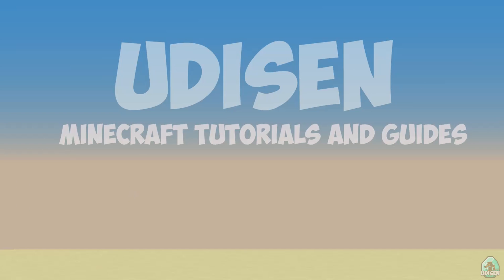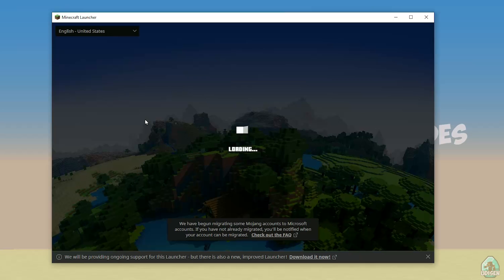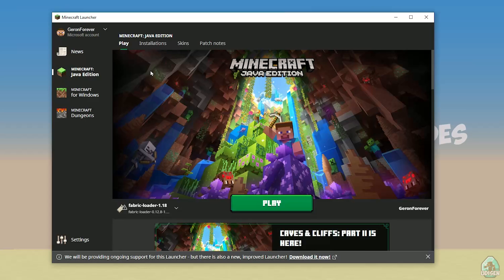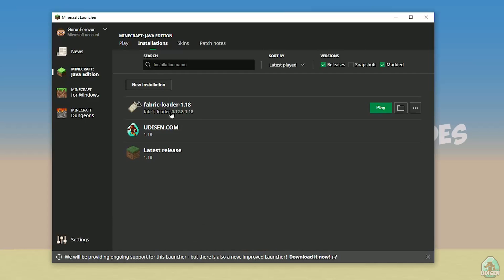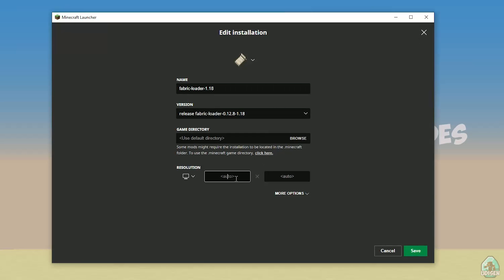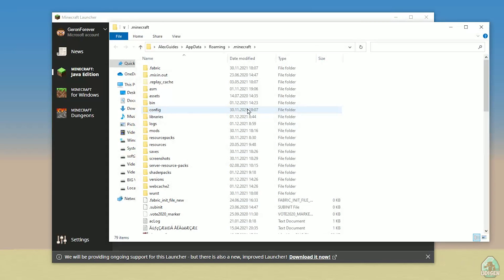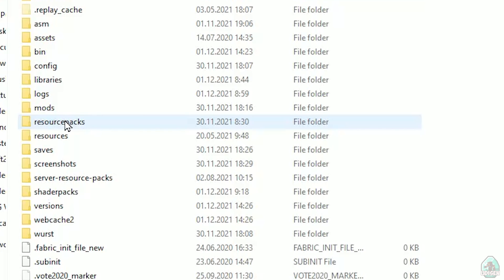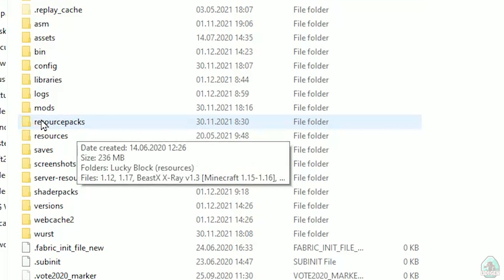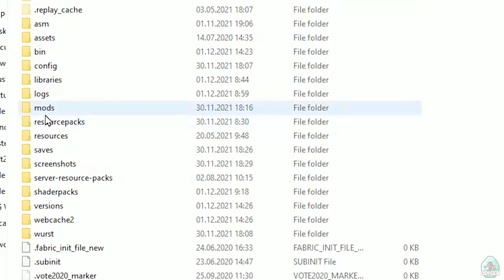Open the Minecraft launcher again, and you must see a new installation here: Fabric loader 1.18. You can change settings here if you want, but it is not required. Press the folder button to open the Minecraft directory. Find the folder named 'mods' — all lowercase letters. If you don't have this folder, no big deal — create this folder with lowercase letters: mods.